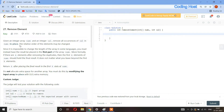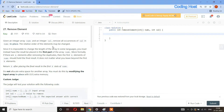Hello friends, welcome to Coding Host YouTube channel. In this video I will explain a LeetCode problem: Remove Element. In this question we will get an integer array nums and an integer val, and we have to remove all the occurrences of val from nums in place. The relative order of the elements may be changed.